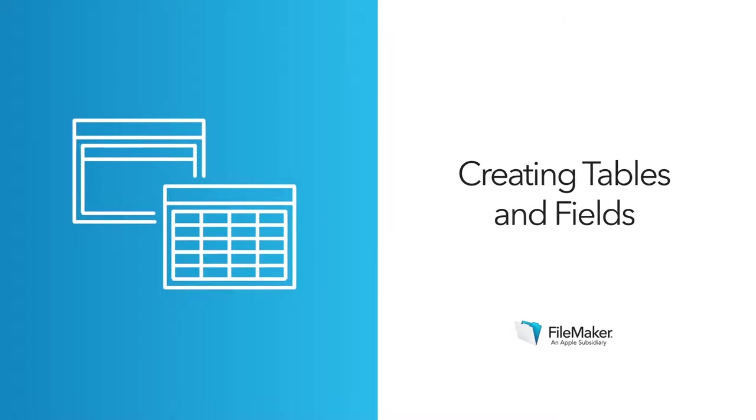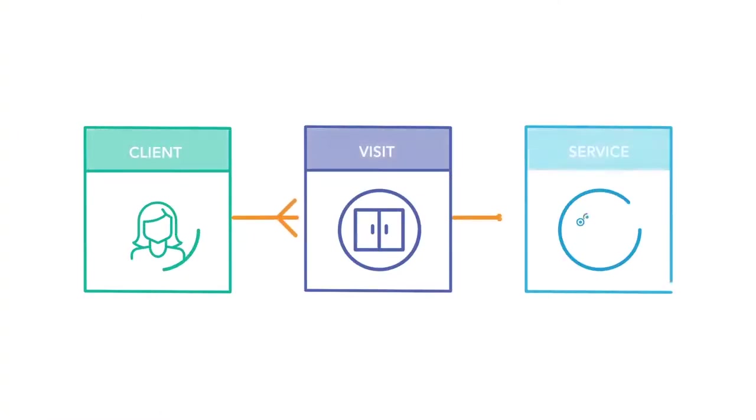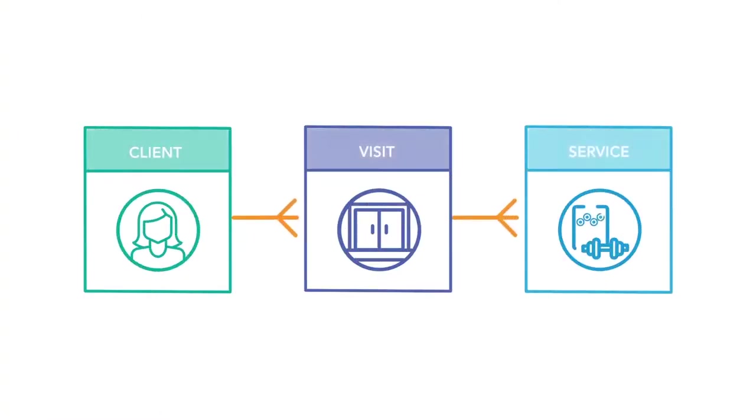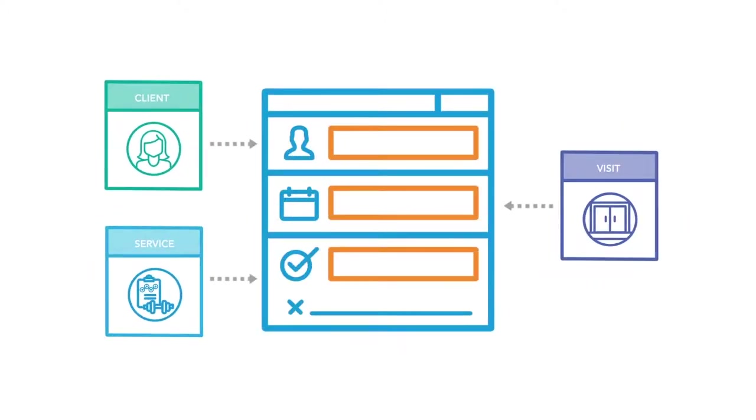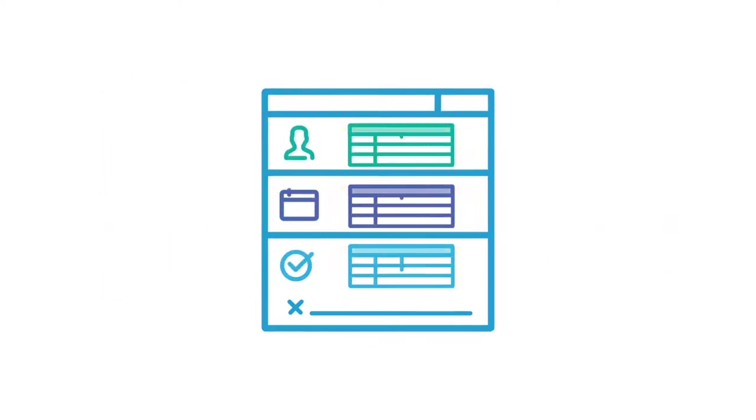Creating Tables and Fields. In the last lesson, you created an Entity Relationship Diagram, or an ERD, representing your clinic's needs. Now you'll use that ERD to start building your custom app in FileMaker Pro, creating the tables and fields that are going to house your data.